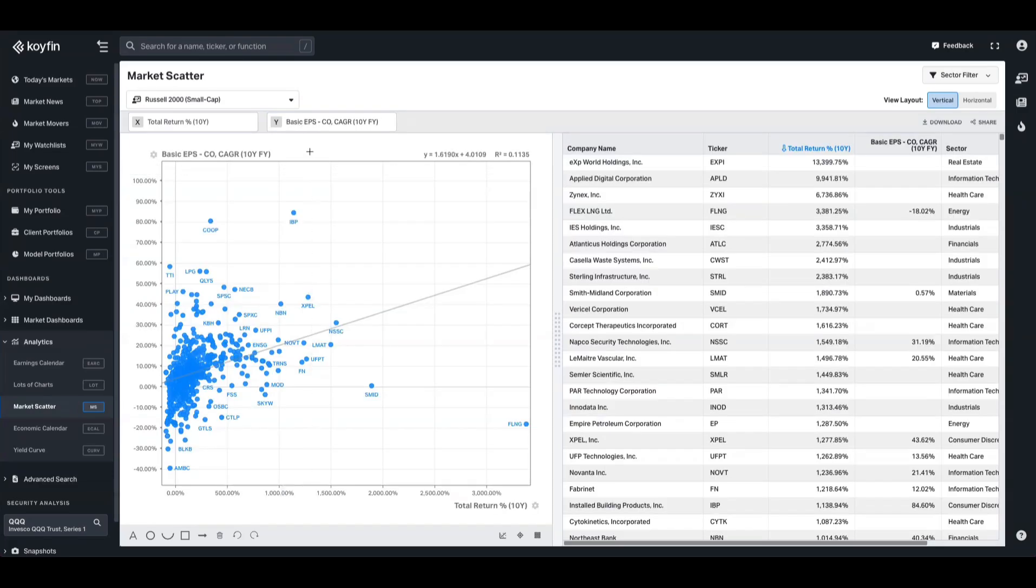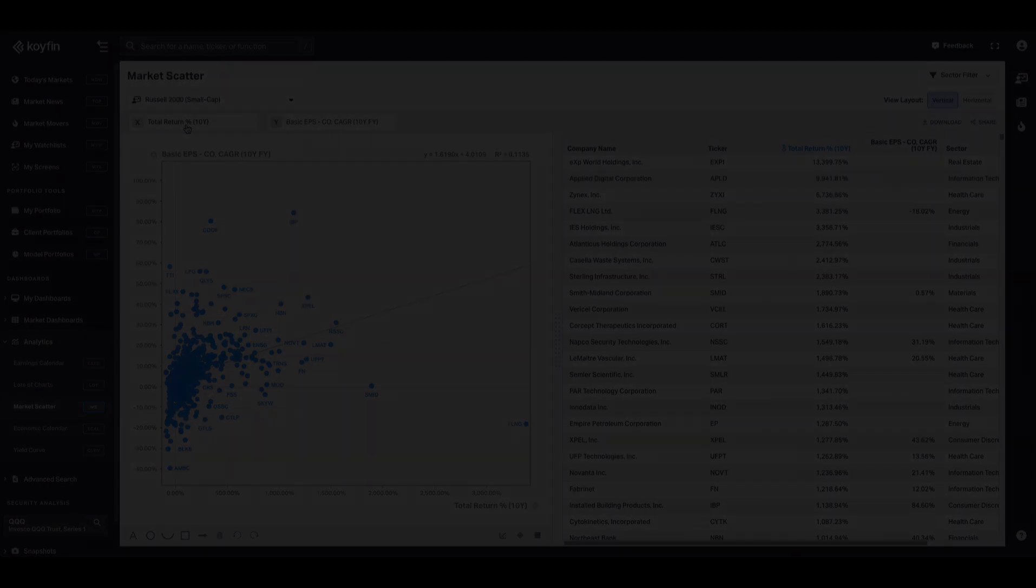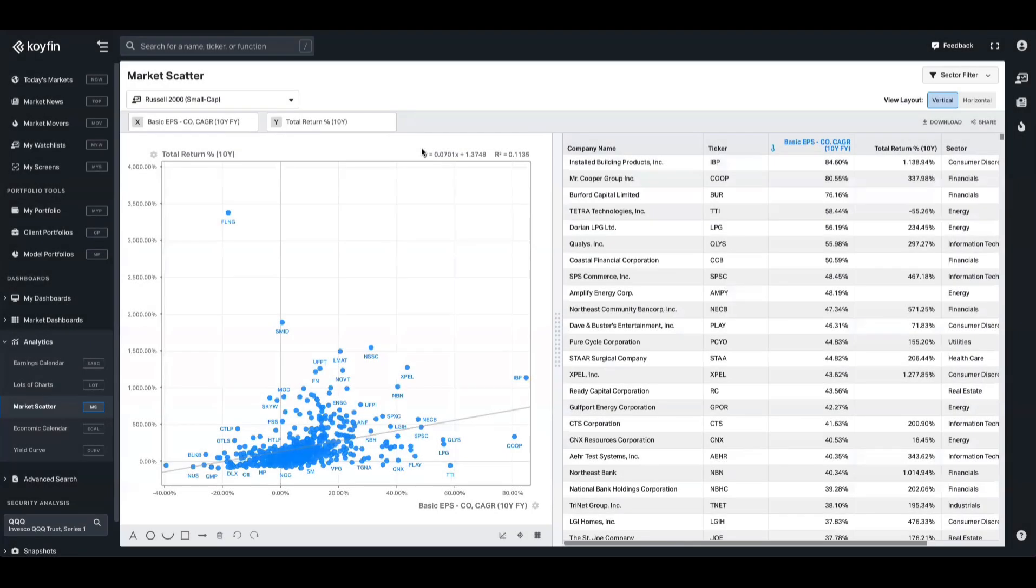Actually, this might be easier to interpret if I flip these around. So I'm going to put the 10 year on the y-axis and the EPS on the x-axis. Okay, so now we have it, let's go through the example.